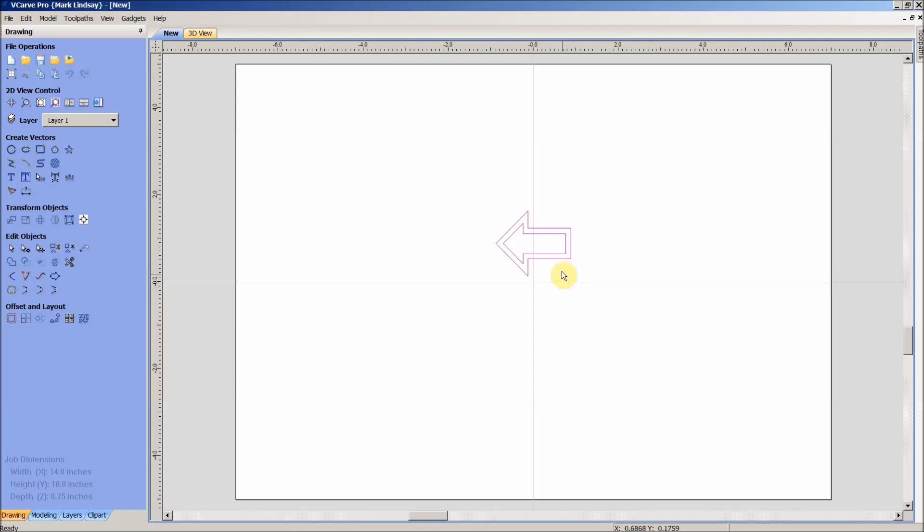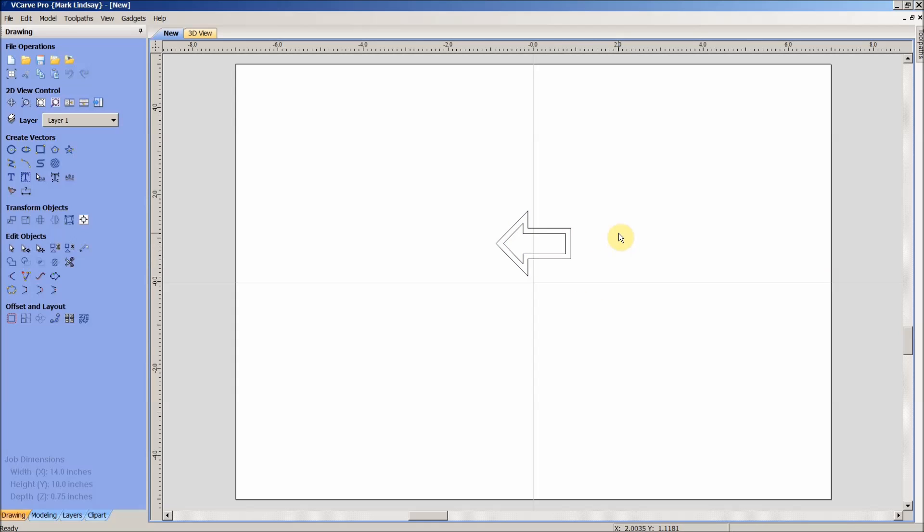That's now ready to be used just as you would any other vector image. Now I will show you one thing on it. It is treated as a vector image. It is not a set of vectors that you can get in and edit.